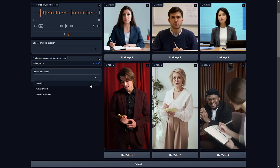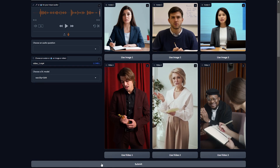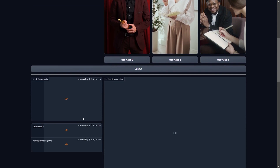We also need to choose a deep learning model for lip synchronization and face animation. I'll pick the second model as it doesn't require an additional face restoration model to improve face quality. Now I'll commit both the audio question input and the avatar visual input to the deep learning pipeline by just clicking on the submit button.